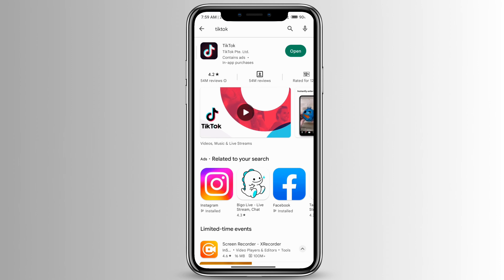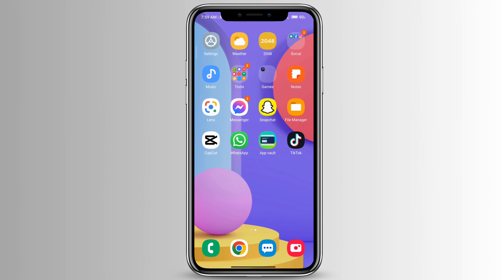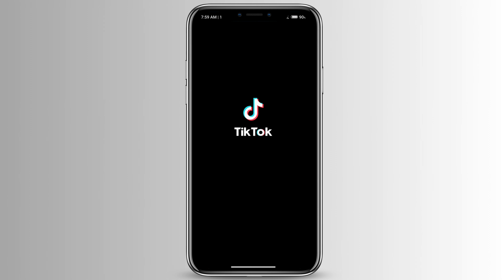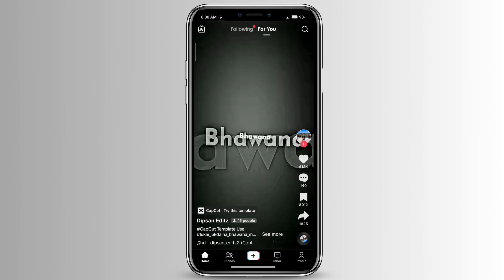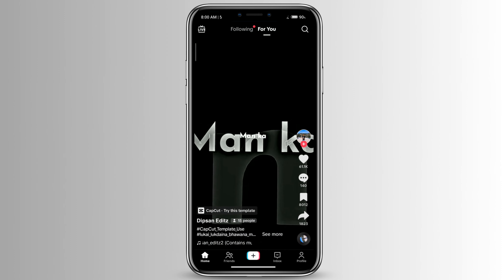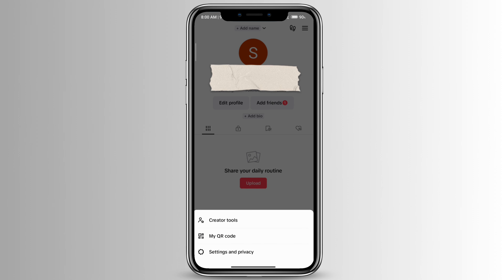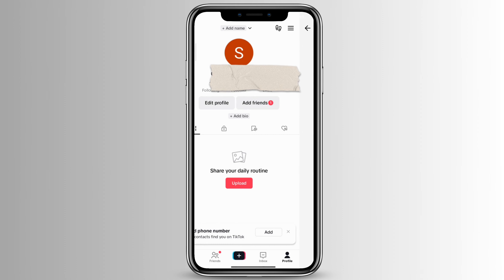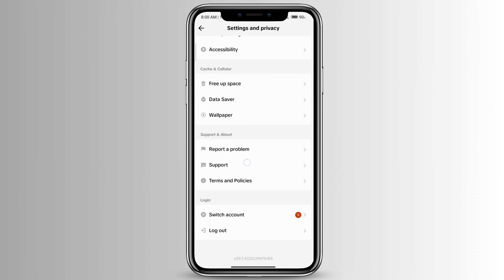Another method you can do is open your TikTok and click on your profile icon at the very bottom right corner. Then click on the three bars at the top right corner and go to Settings and Privacy. If you scroll down you'll see the logout option.